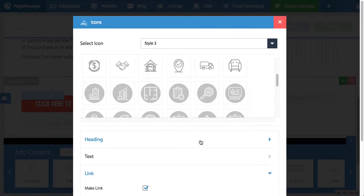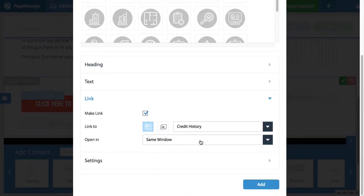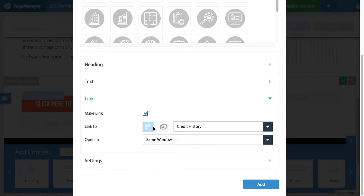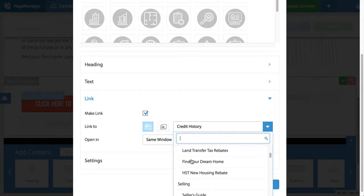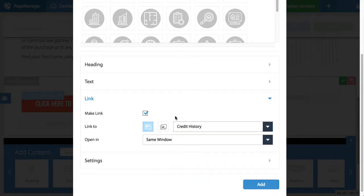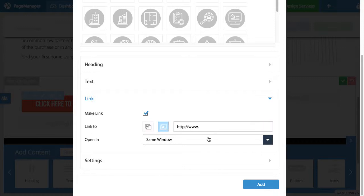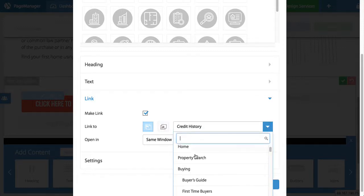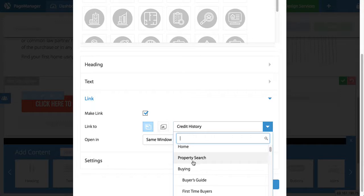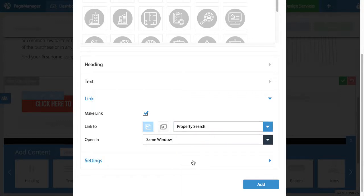Next we can link this icon button. Now unlike the general button. The icon button can only be linked to a web page. You cannot link it to a file. So in this example I can link it to a page on my website. As I've mentioned before. Or an external URL. Again I want to keep things in my website. So I'm going to link this button to the property search page.